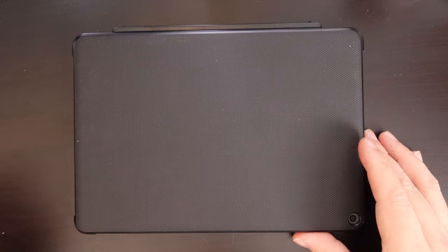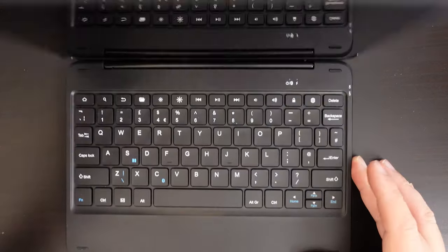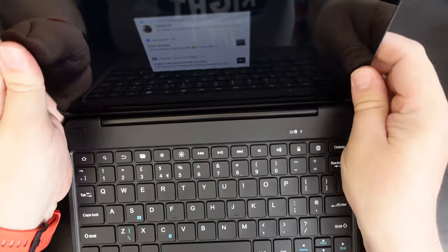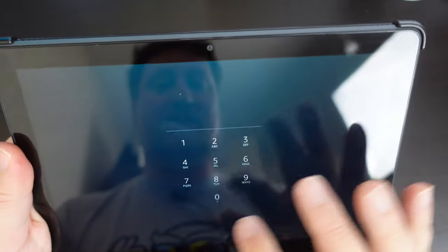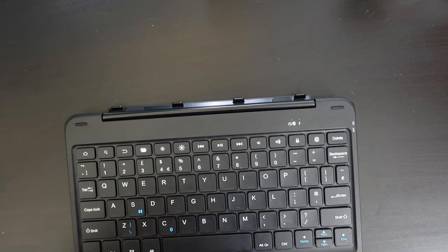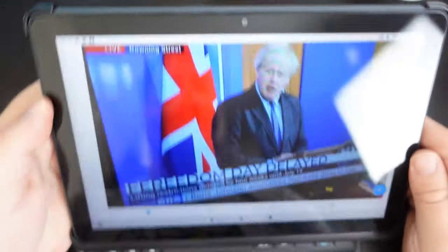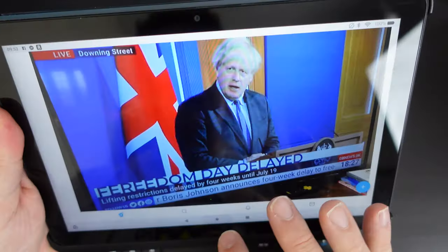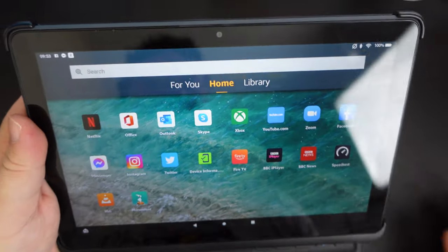Let's have a look at the Amazon Fire HD 10 Plus. So this is the new case. Let us know in the comments if you'd like to see a review of that. It's a Bluetooth keyboard case for the Amazon Fire HD 10.